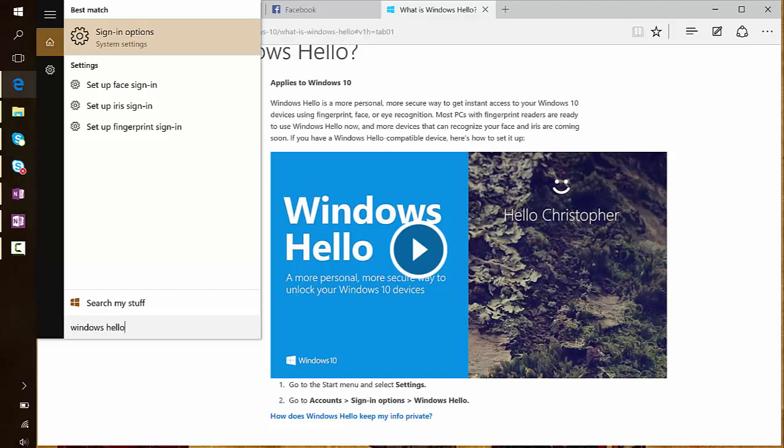So it's a sign-in option. It's detecting or suggesting, hey, the best match is change sign-in options.